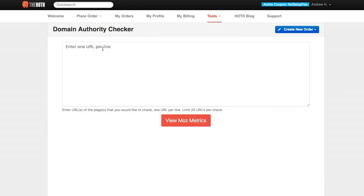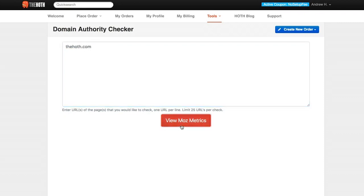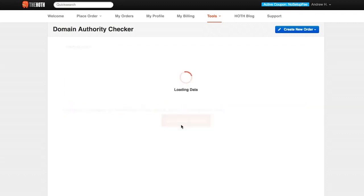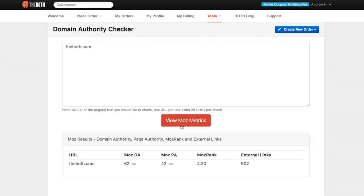The importance of this tool is you're going to be able to enter in your URL. So we'll just go with thehoth.com, and we're going to view the Moz metrics.